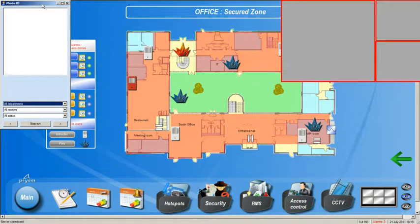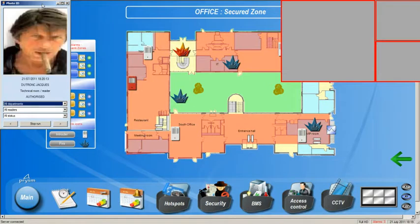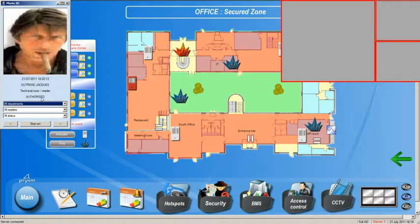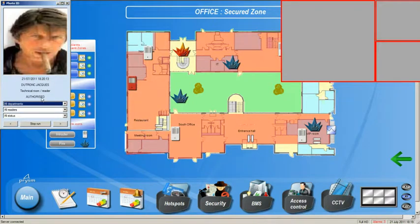I have some buttons here that you can't see, but I'm going to press. We're going to see, first of all, Jacques. Not a lot happens. We see his photo come up on the screen, but we also see that he's authorized to pass through the technical room reader, door reader, that he's badged to go through.